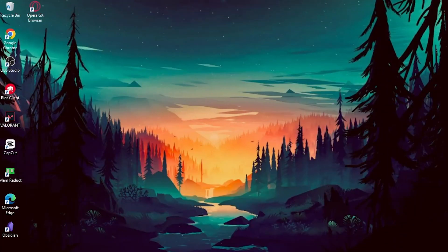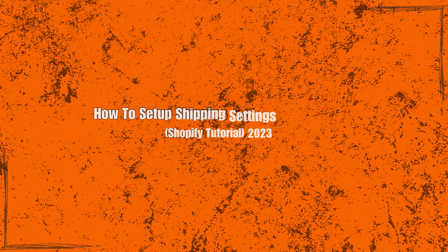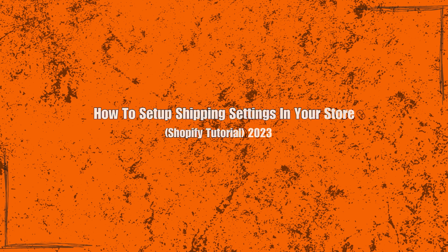Welcome back to our channel where we provide tutorial tips for optimizing your online presence. In today's video, we have an important topic to cover: How to use Google Merchant Center.